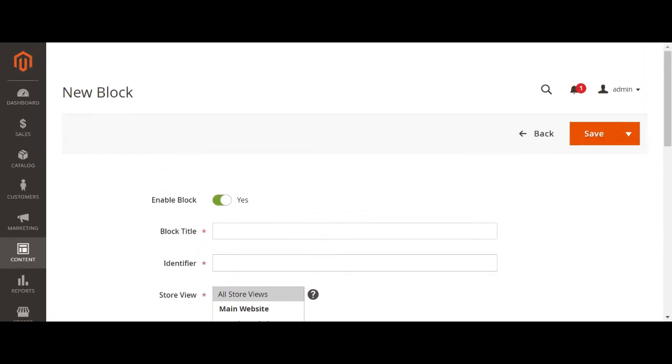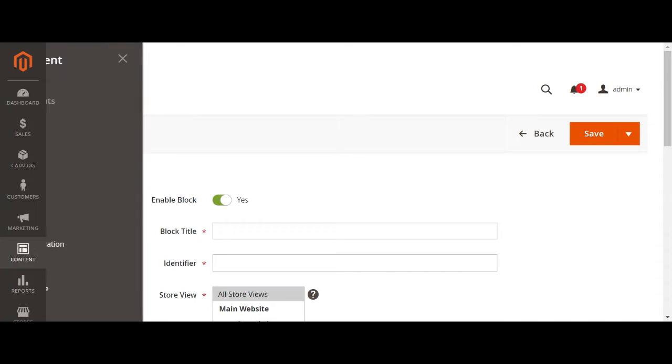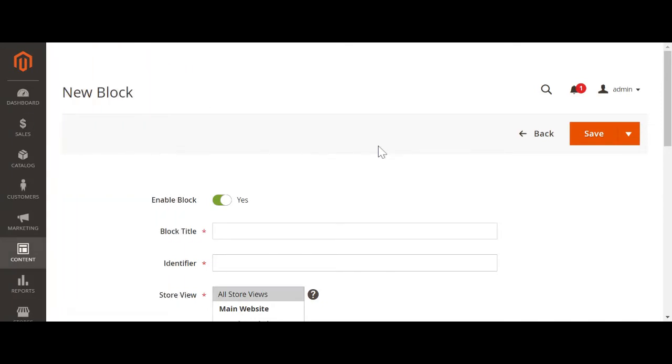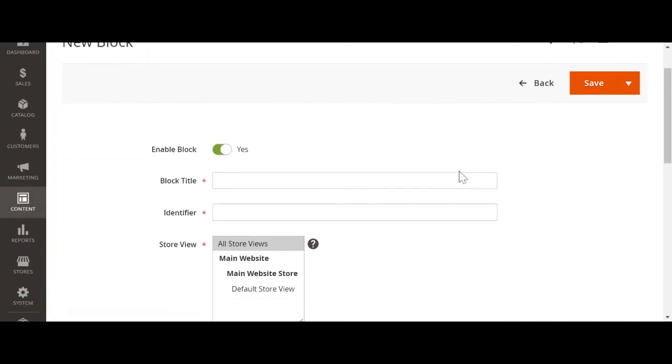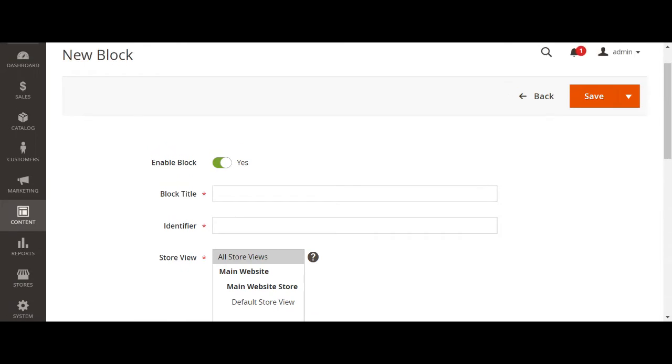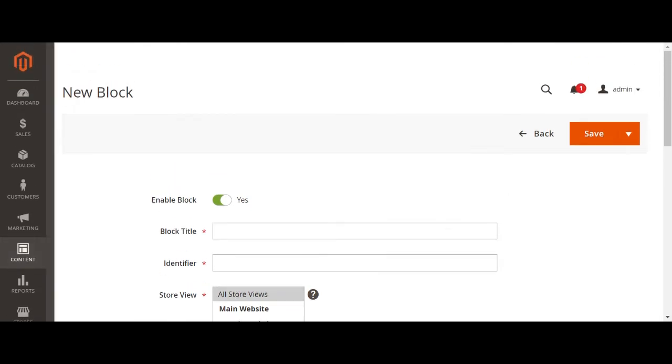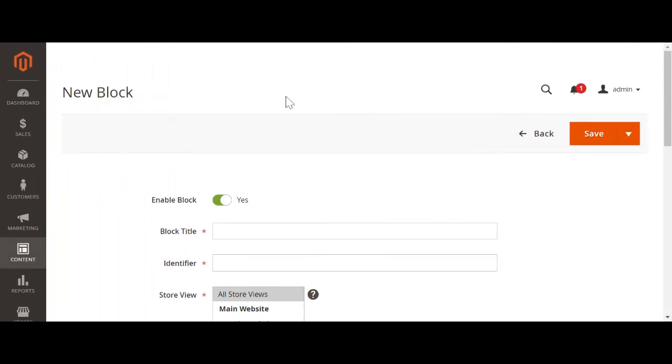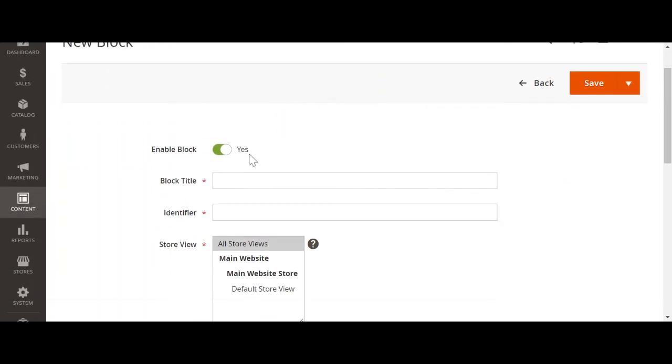For this purpose, go to the Magento 2 admin, then go to content, then click on blocks. After clicking on blocks, we need to click on the new block.